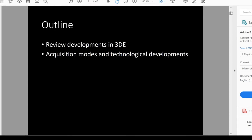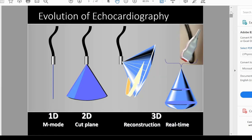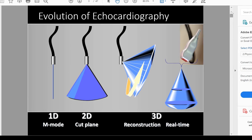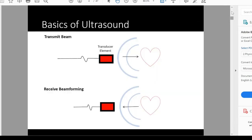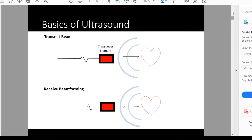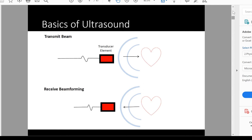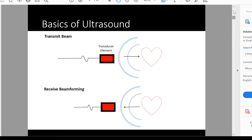One of the things we have to understand is that the technology of echocardiography has actually advanced a lot since we initially started with the 1D probe all the way to the real-time 3D that we have now. The basics of ultrasound is that you have a transmit beam and a receive beam. You have an electrical signal that in the head of the transducer gets converted into an ultrasound signal that goes out to your structure of interest. It then gets echoed back to your transducer, which then translates that ultrasound signal back into an electrical signal. That's the basics of ultrasound.